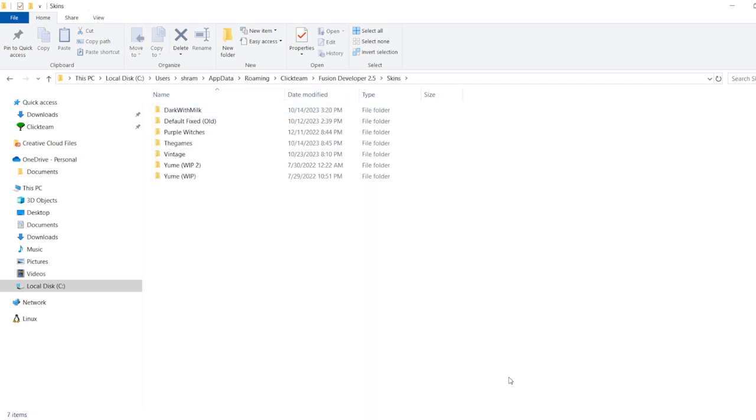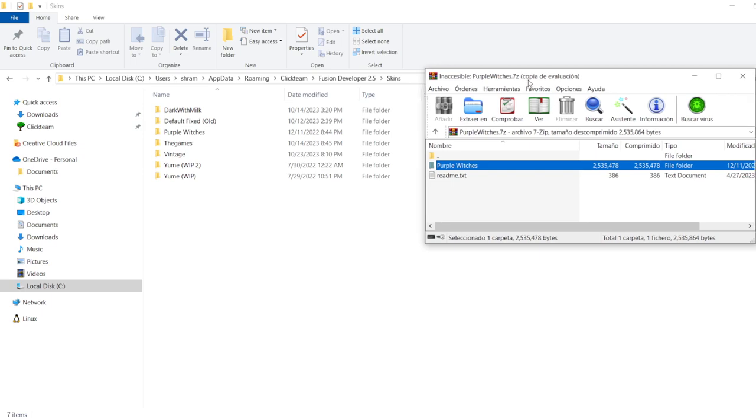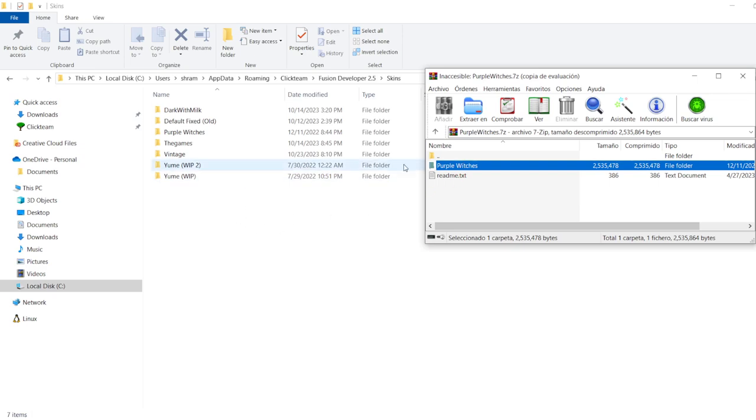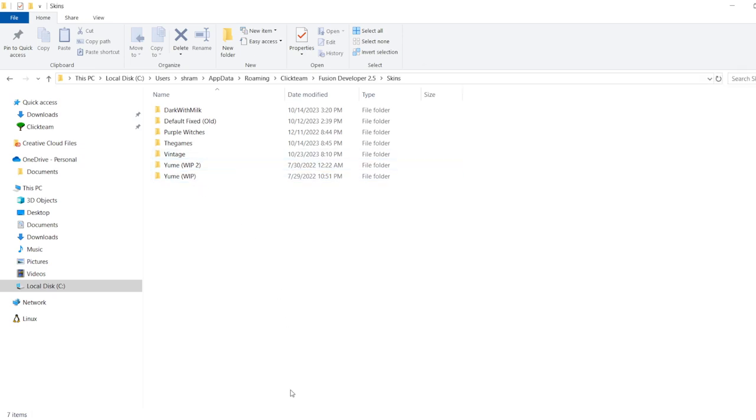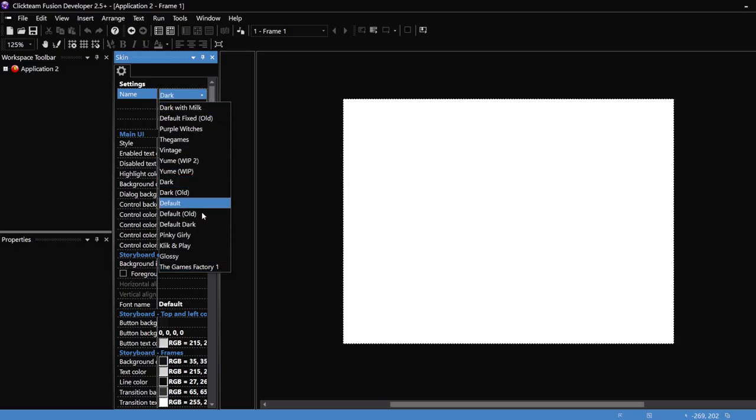Skins, and in here you should drag and drop the folder that comes with whatever ZIP file or 7-ZIP file that you have. And after you put it here, it should appear in this tab or in the other one that I showed you earlier.